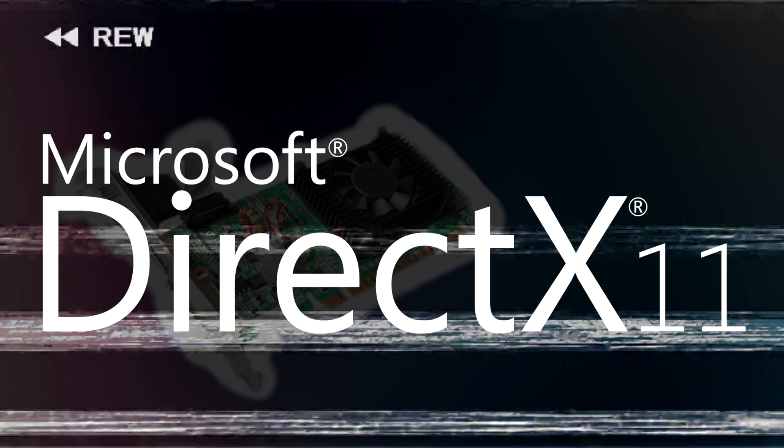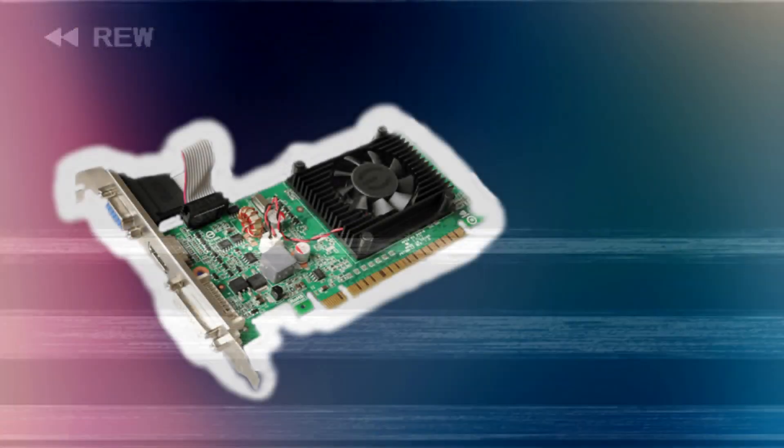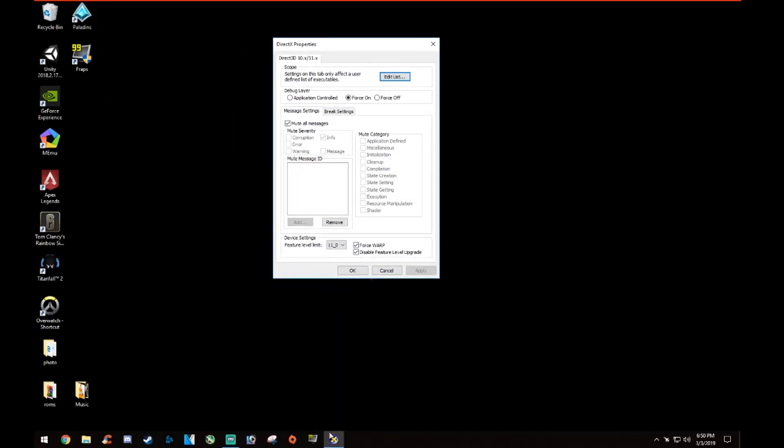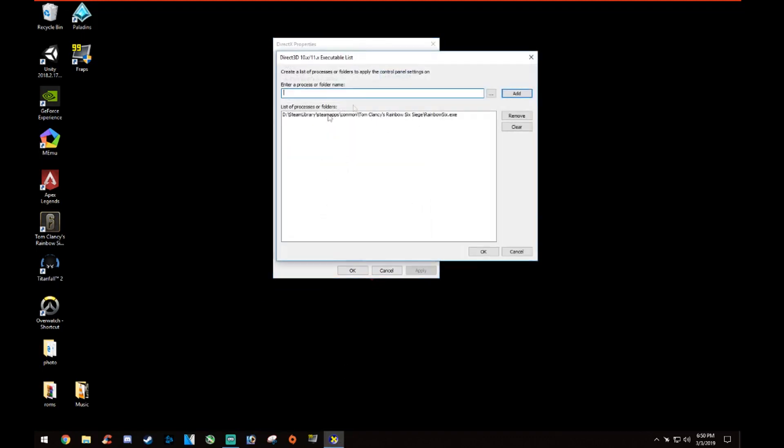But I did a bit of googling and I found a little tool. It's pretty sketchy, but it's called DXCPL. This tool lets you force any game to use an older DirectX version, essentially letting you hack your way to playing the game.